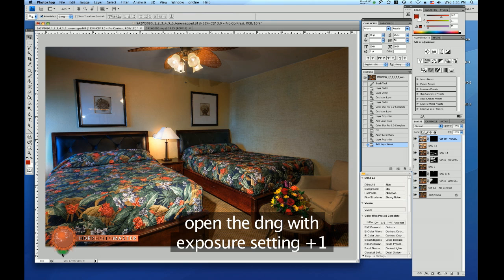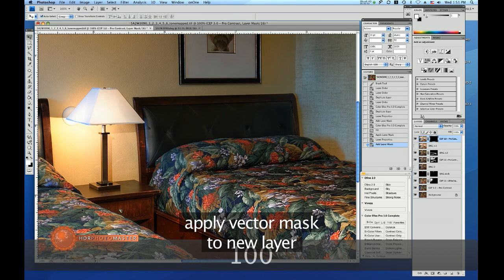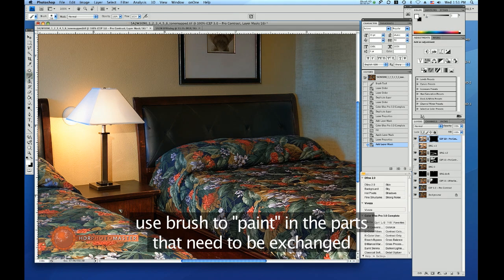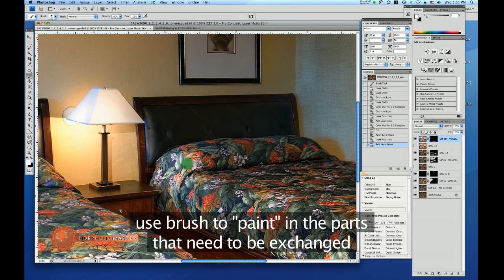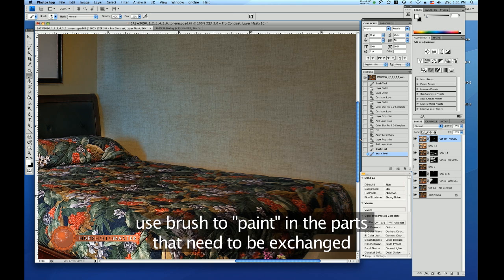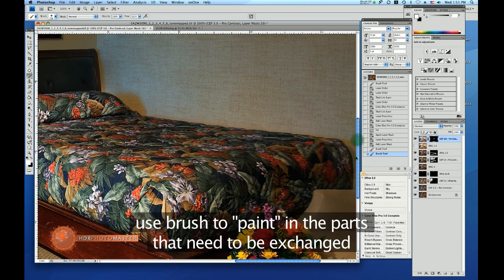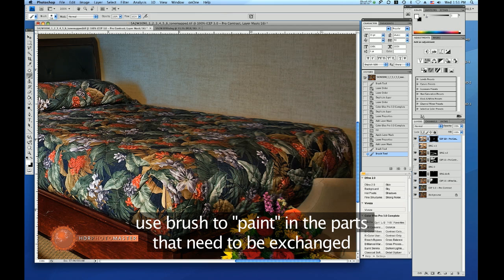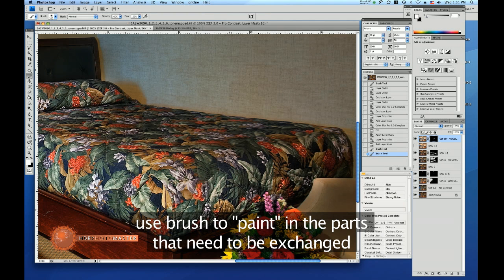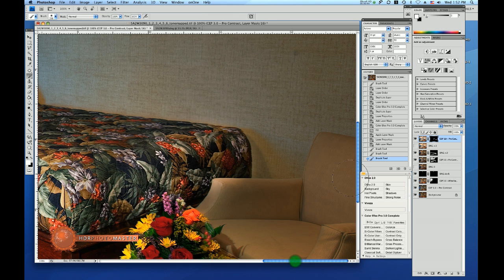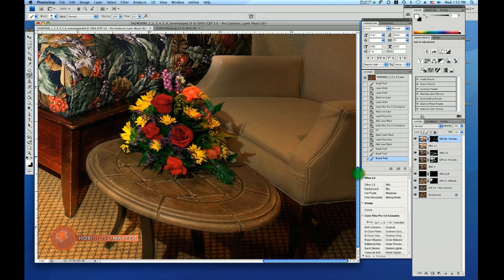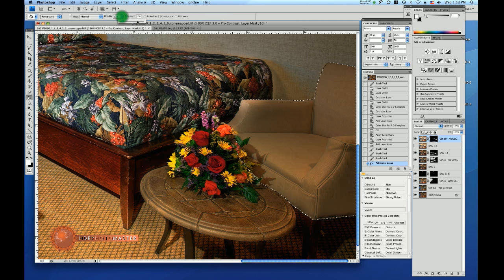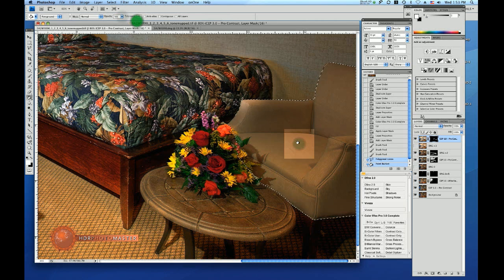I have placed the new DNG on top and I'll zoom in and I'll paint in the content I want. I want to do the chair, so let's fill in about eighty percent.